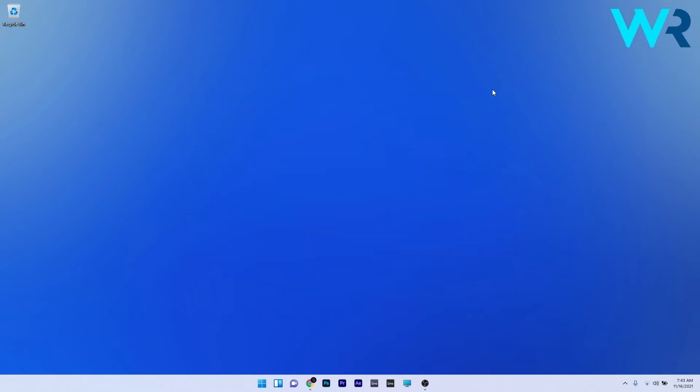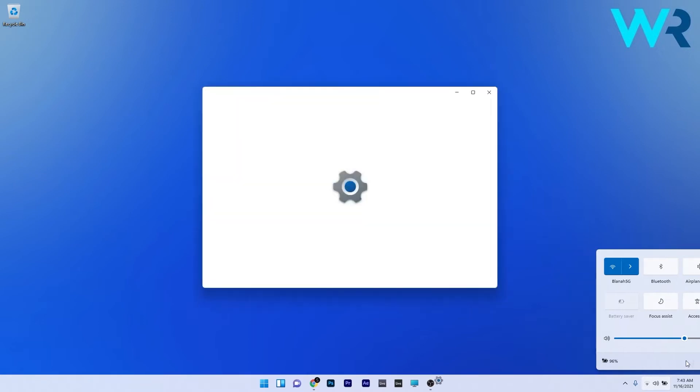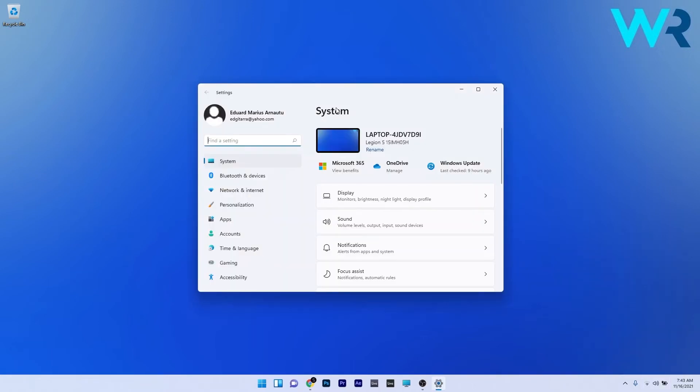Another way is to access the Settings app via the Action Center. To do this, click on the Wi-Fi, speaker, and battery icon in the lower right corner, and you will see a small gear icon named 'All Settings'. Just click it. This is another way to access the Settings app.